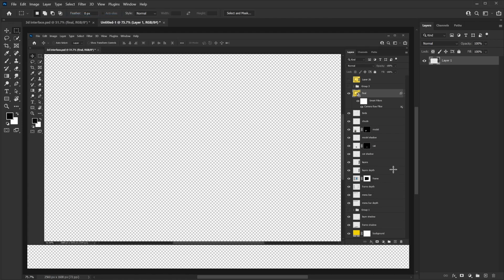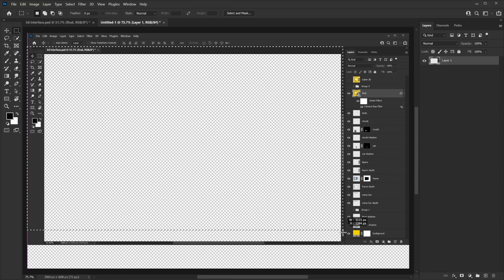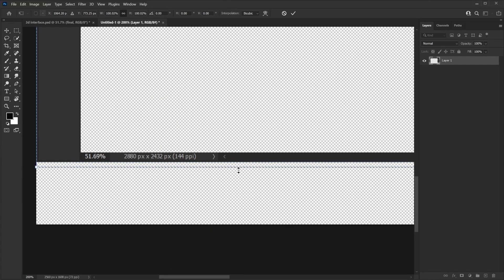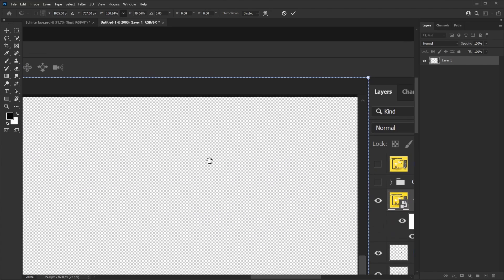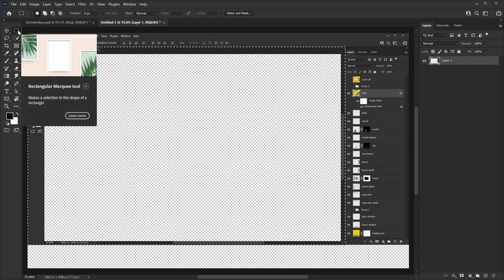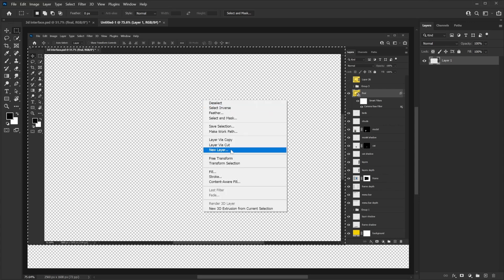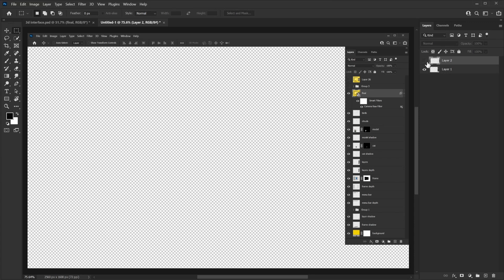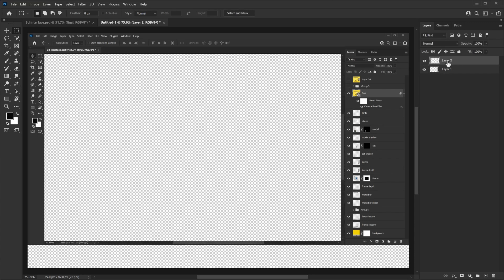Now we need to divide this into three different parts — you can do whatever you want but that's what I did. First I want to cut out the tools panel including the frame, so I'll make a selection around it. Once you're happy with your selection, make sure the tool is still selected, then right-click and select Layer Via Cut.